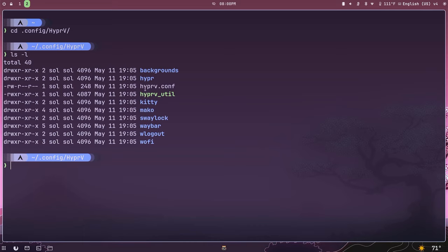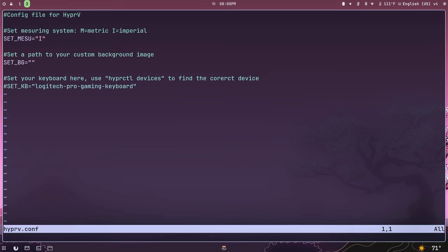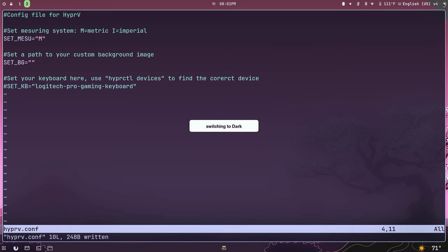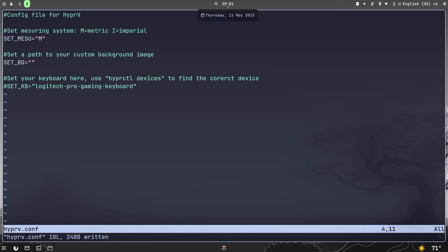We have a new file here called hyperv.conf — a configuration file for the HyperV utility. It has a couple of variables; the first one is the set_measuring_unit variable, currently set to 'i' for imperial, which was set by default by the install script. We're going to change that 'i' to an 'm' for the metric system, save, and then switch from light to dark. As we do that you can see the clock format changed, the date changed, and the temperature now shows in Celsius instead of Fahrenheit.